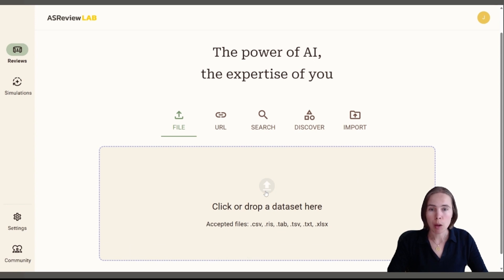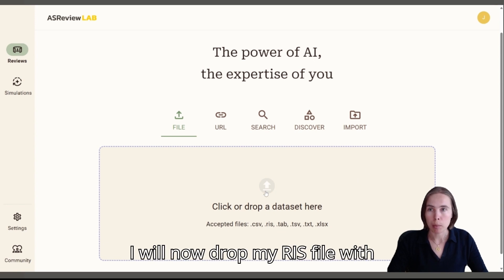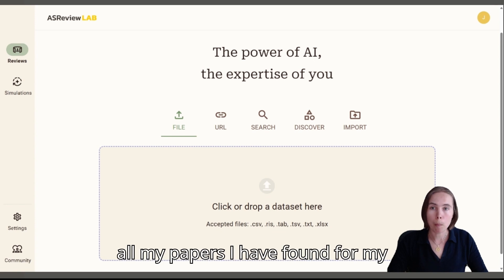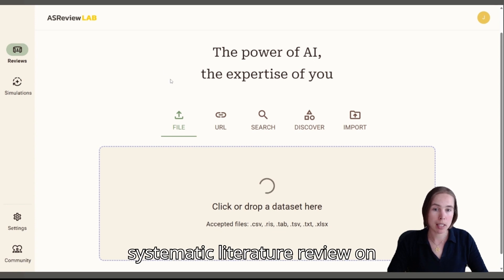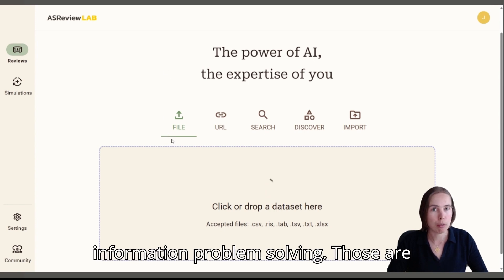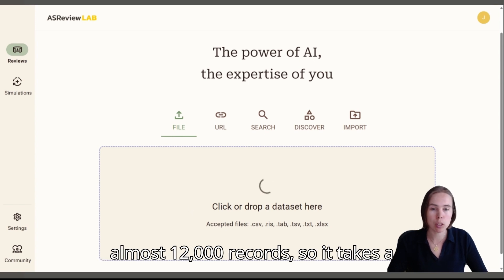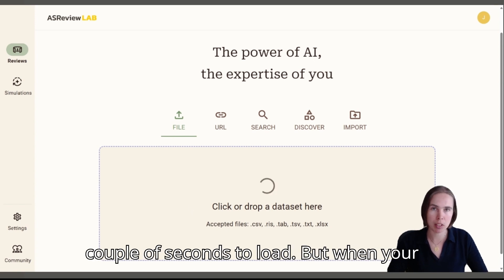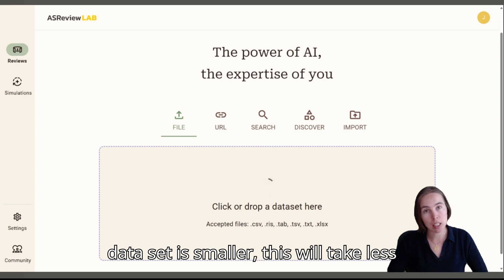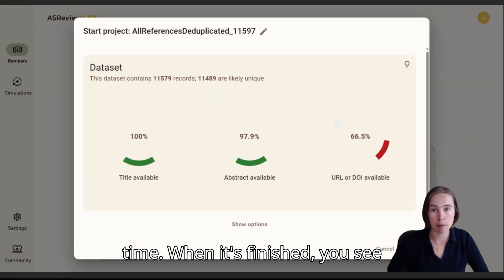I will now drop my RIS file with all my papers I have found for my systematic literature review on information problem-solving. Those are almost 12,000 records so it takes a couple of seconds to load, but when your dataset is smaller it will take less time.